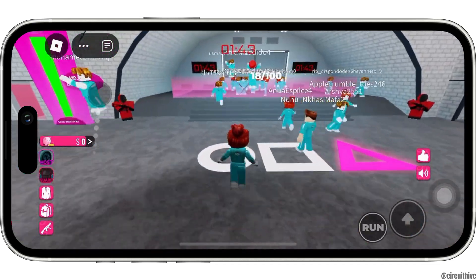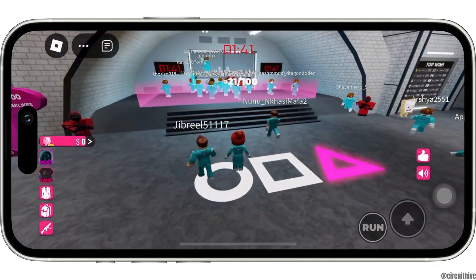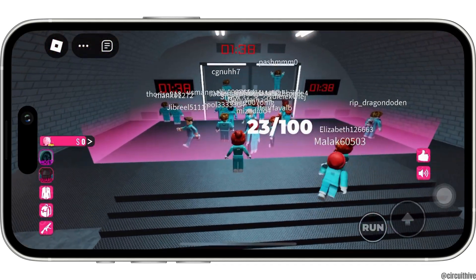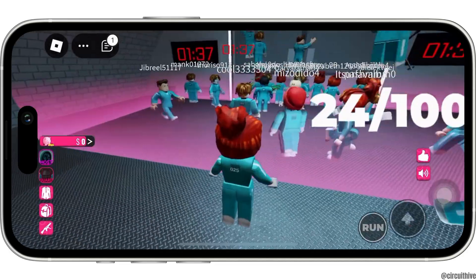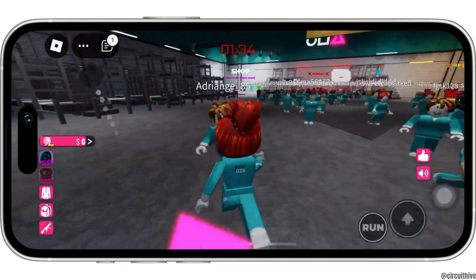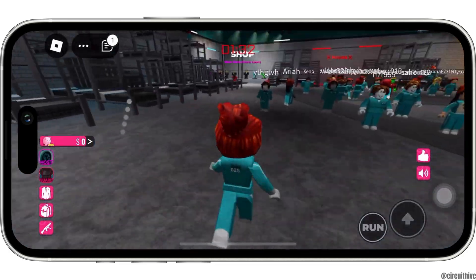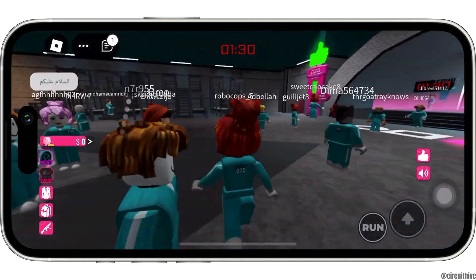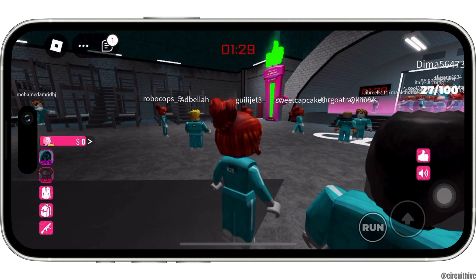The music will start to play in the background. Likewise, you can play any song that you want while playing Roblox. That is how you can listen to Spotify while playing Roblox.